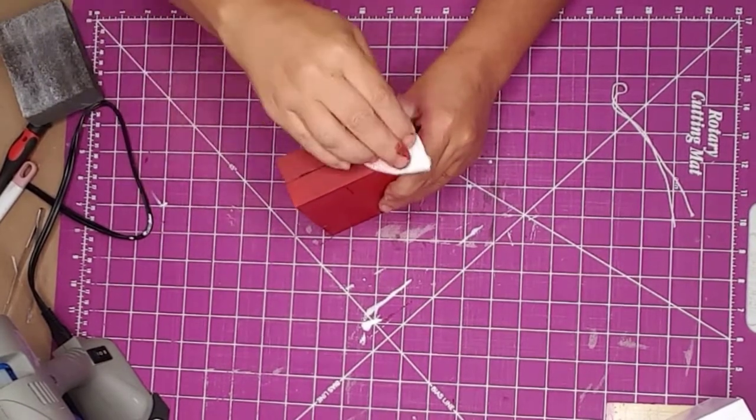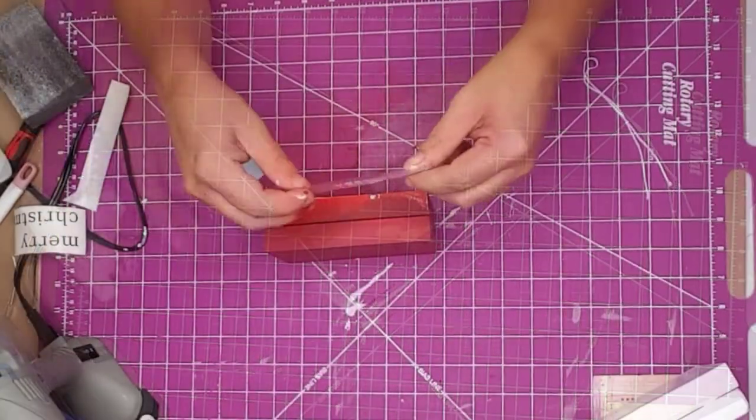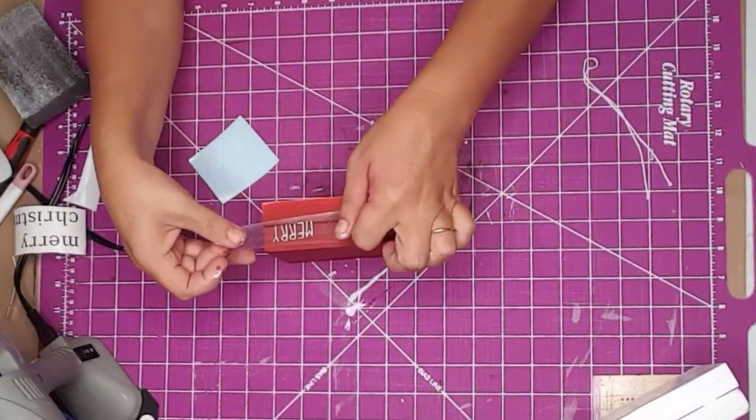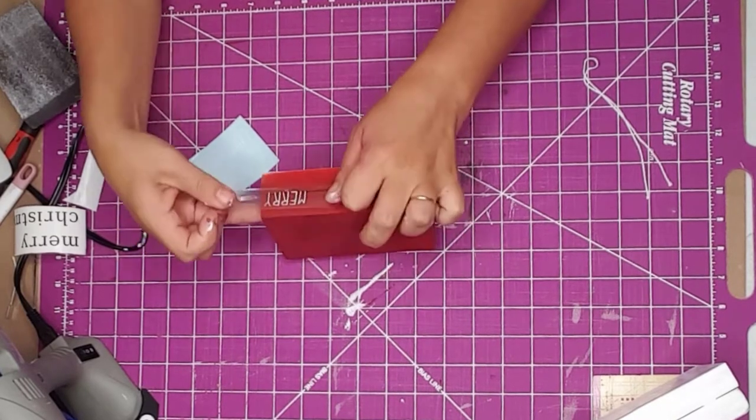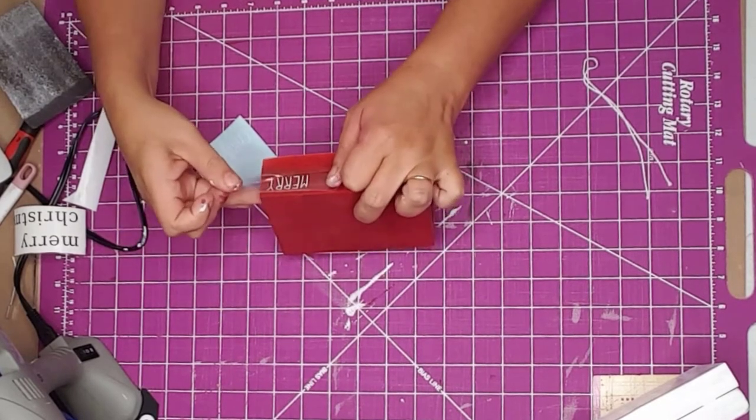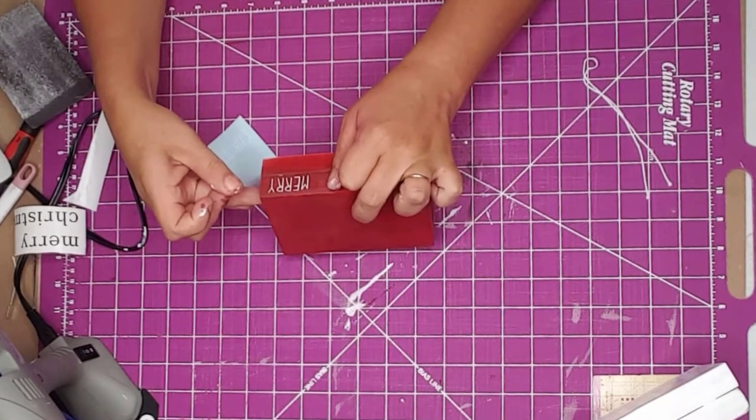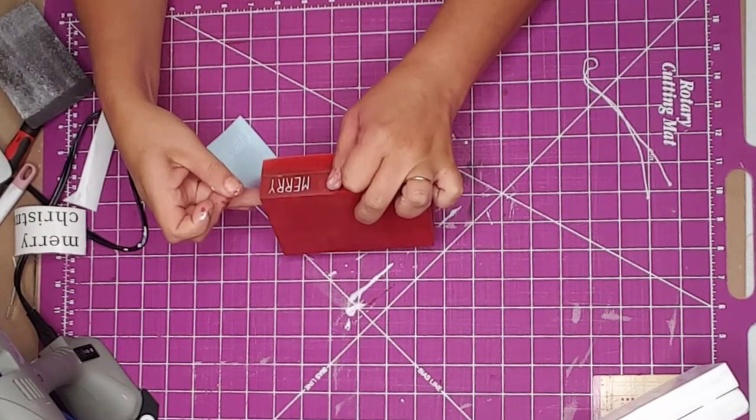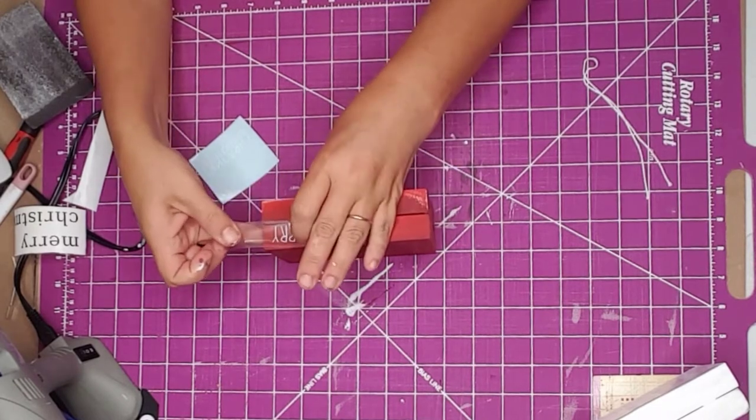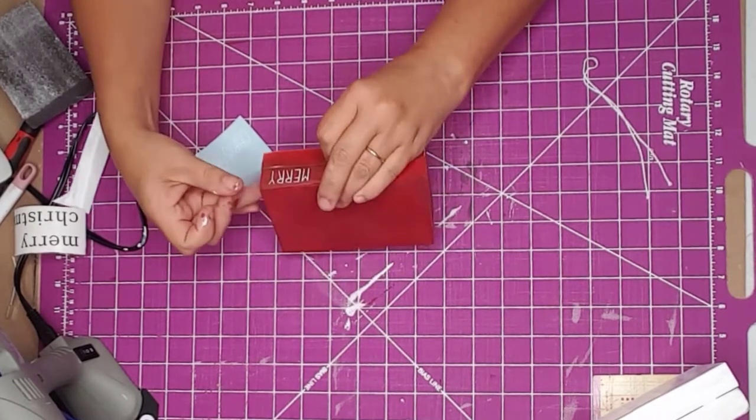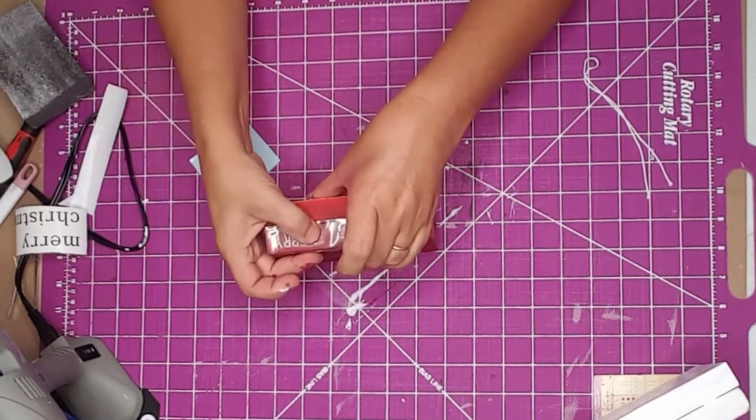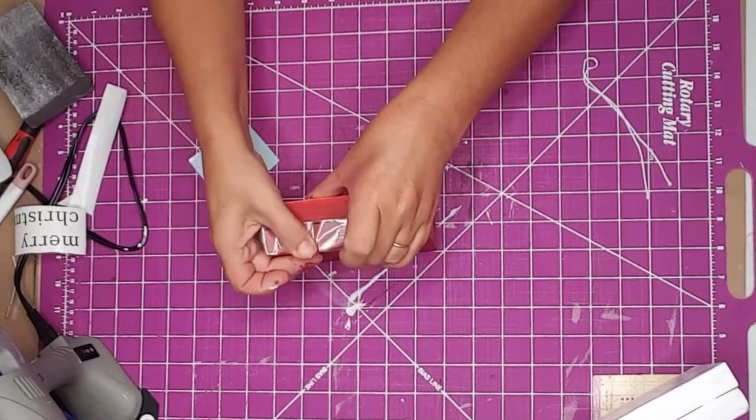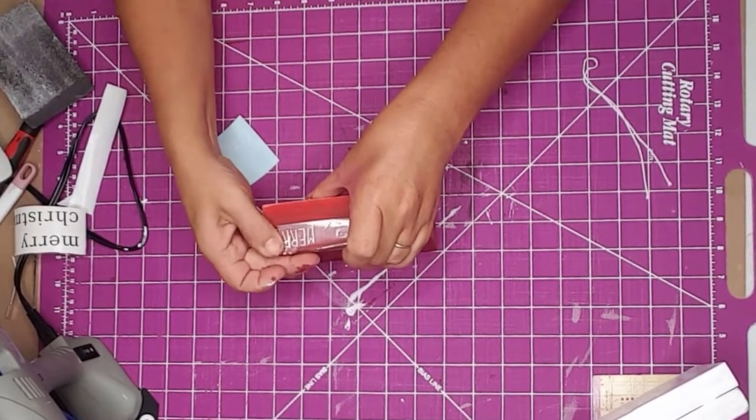I use my Cricut to cut out Merry Christmas at a size that would fit on the side. I use my Doug shelf liner to transfer the words to the book. I have to say this shelf liner is amazing—it works so much better than transfer paper. I'll leave a link in the description if you want to check it out.